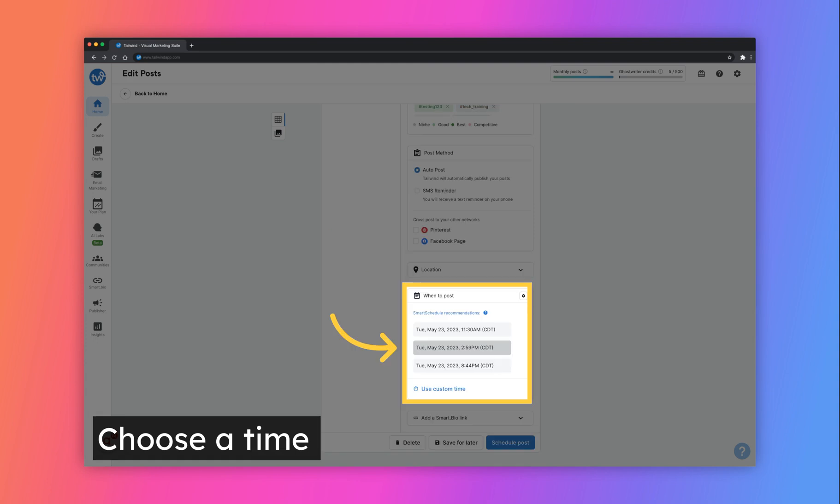Select a time to schedule your post either by choosing a suggested Smart Schedule time slot or by using a custom time.